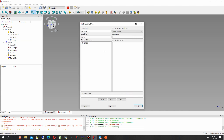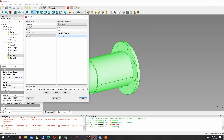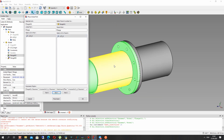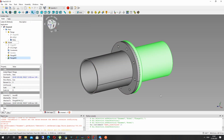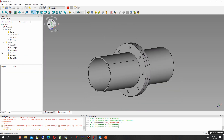Now we have to paste the second flange into the model — it also repeats the flange input. Locate the coordinate system for flange 1, choose it, and now we have to rotate our flange in the Y direction. Now we have the assembly of two flanges.